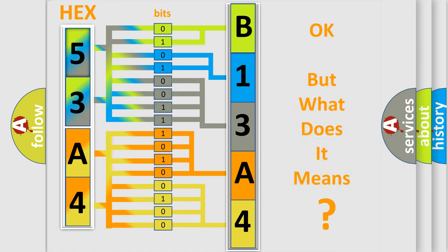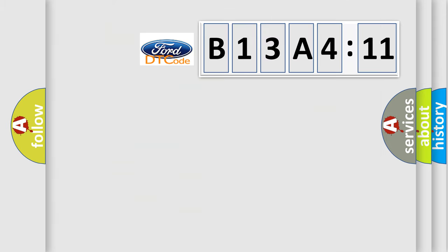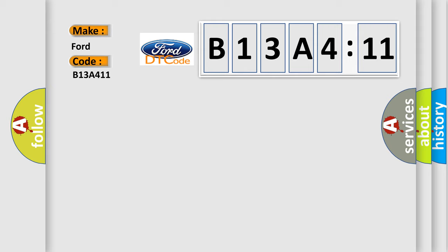The number itself does not make sense to us if we cannot assign information about what it actually expresses. So, what does the diagnostic trouble code B13A411 interpret specifically for Infinity car manufacturers?